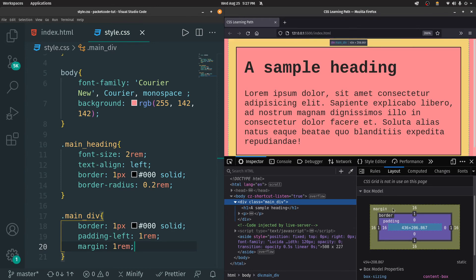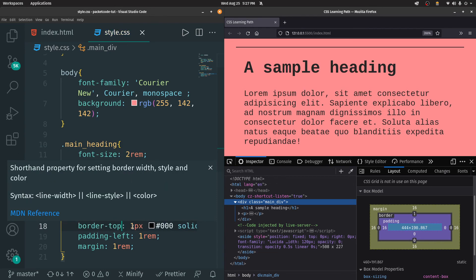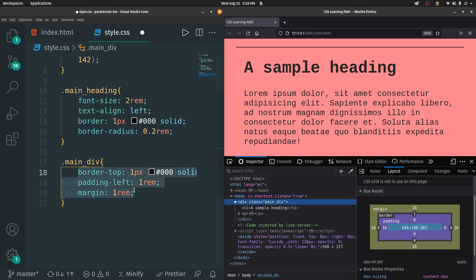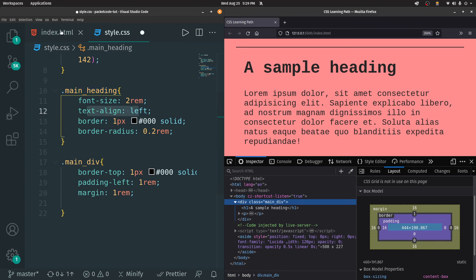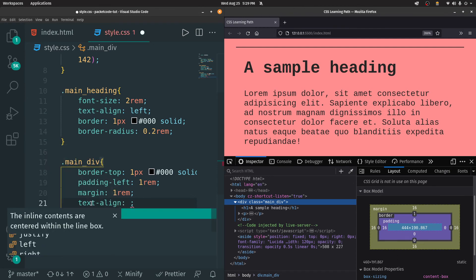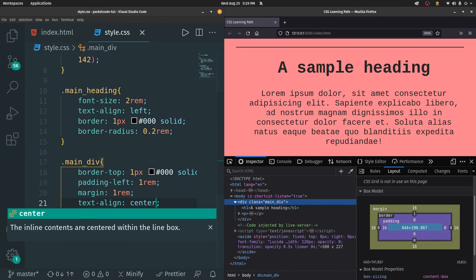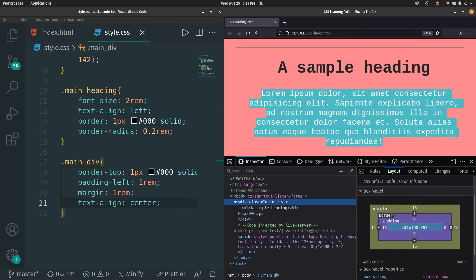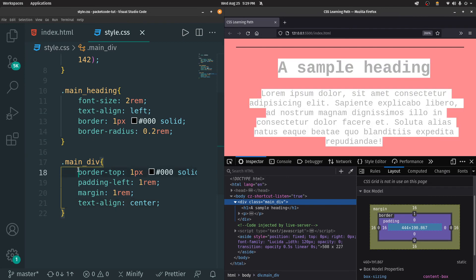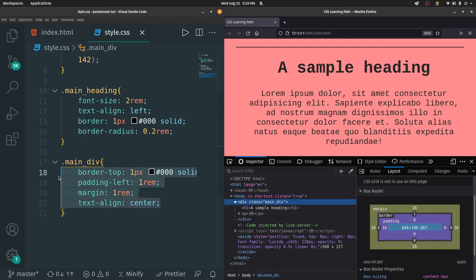A margin of 16 pixels or 1 REM has been added. This is the box model, which represents every element inside our HTML page. Similar to padding-left, you can apply margin-left, right, top, or bottom. The same can be done for border — you can type border-top and it will only be applied to the top. Also, these properties will not just be applied to the division itself, but to the elements present inside it as well. If I type text-align: center inside the main division class, both the heading and the paragraph will be centered.